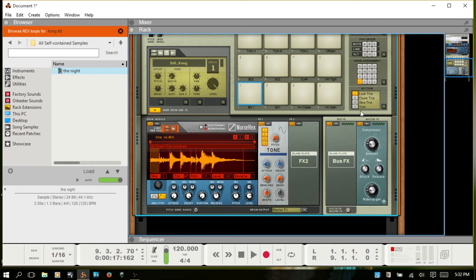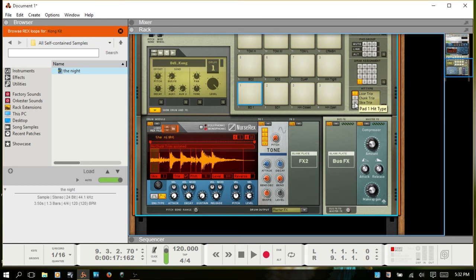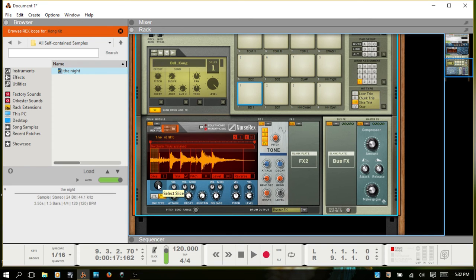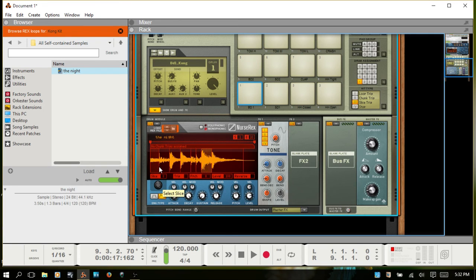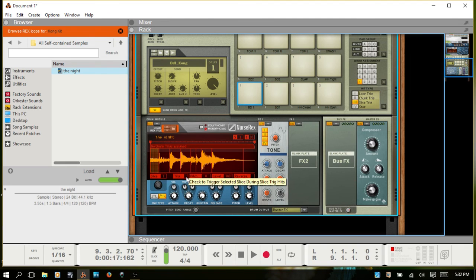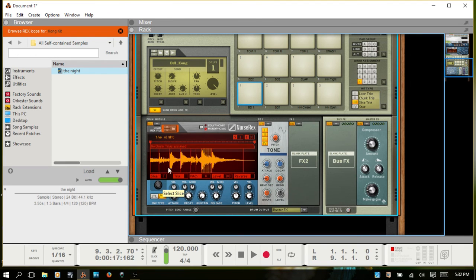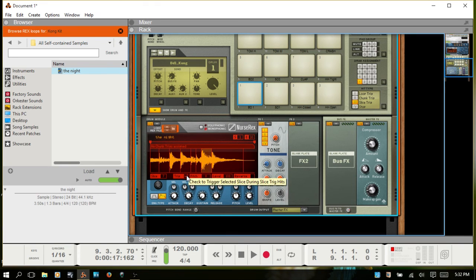So you can then change the hit type for this pad and say you just want to trigger certain slices. Select slice trig. Now you can go in using this wheel and just select whichever slices you'd like to play. Maybe you only want to play one. Right now we're on that first one. Let's say you just would like this here, so we'll select that as the triggered slice.